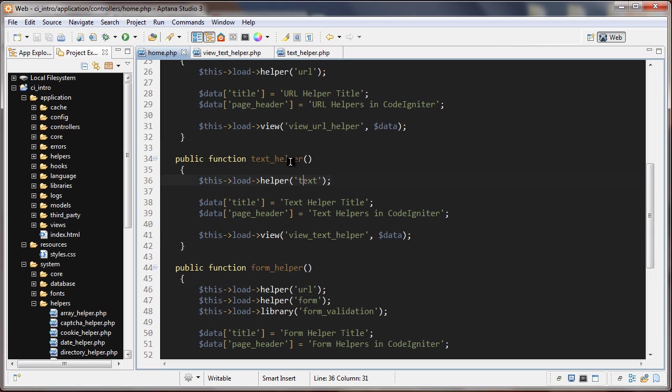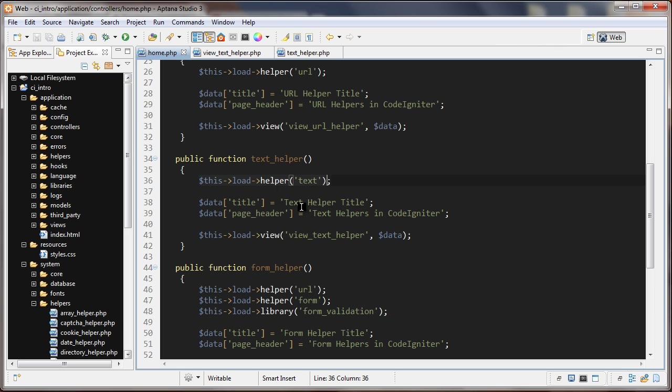I'll start off with our controller again and we're loading in the helper here. Remember we auto loaded the HTML helper in the last tutorial, so if I want to use any of those helpers I can do that.